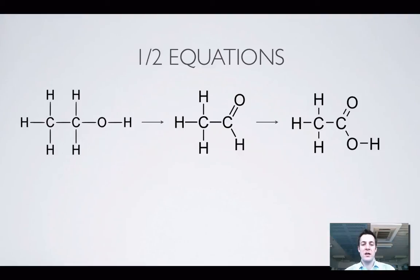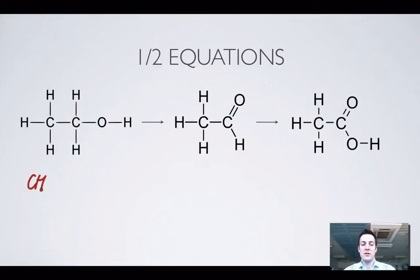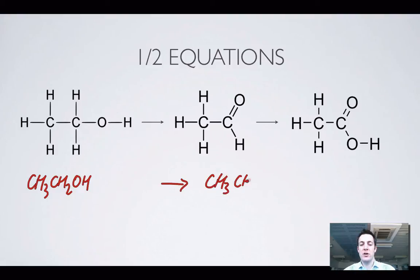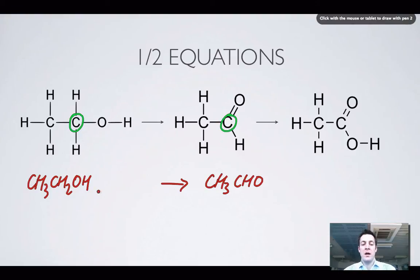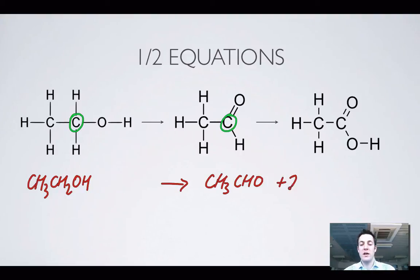Let's have a look at the half equations — this can be fairly quick because we've done this sort of thing before. If I'm turning ethanol into ethanal, I'd be starting with CH₃CH₂OH and turning it into CH₃CHO. To write a half equation, I make sure the atom that's been oxidised is balanced first — that's the carbon atom, and there are two on each side. Then balance any imbalance of oxygens using water, but they're the same here. There are two more hydrogens on the left, so I add 2H⁺ on the right and two electrons to balance up the charge.